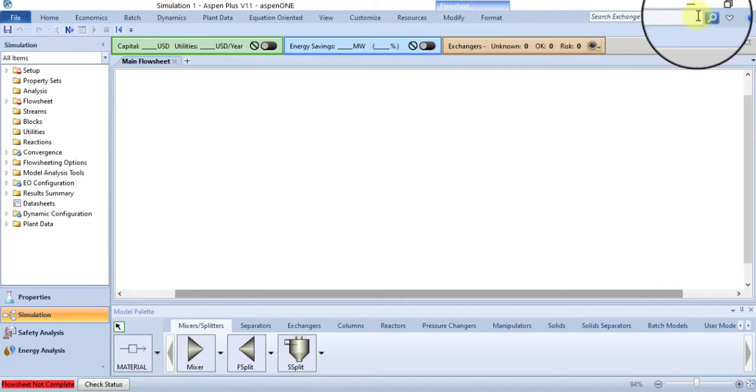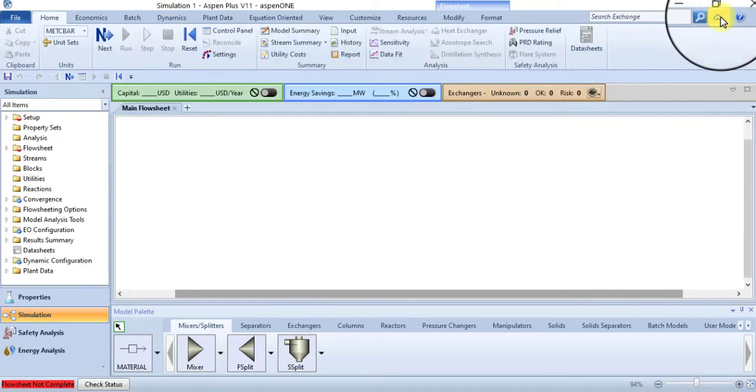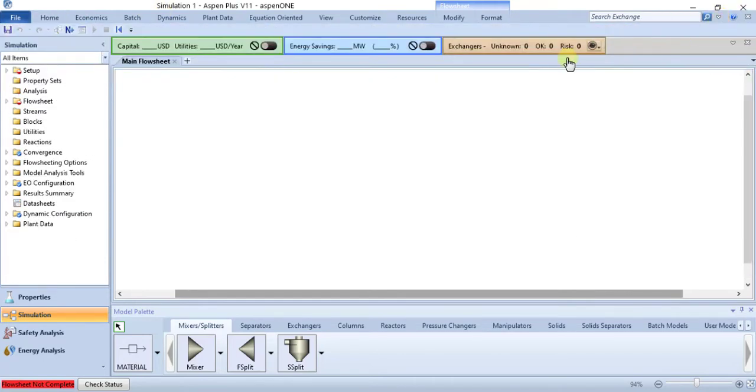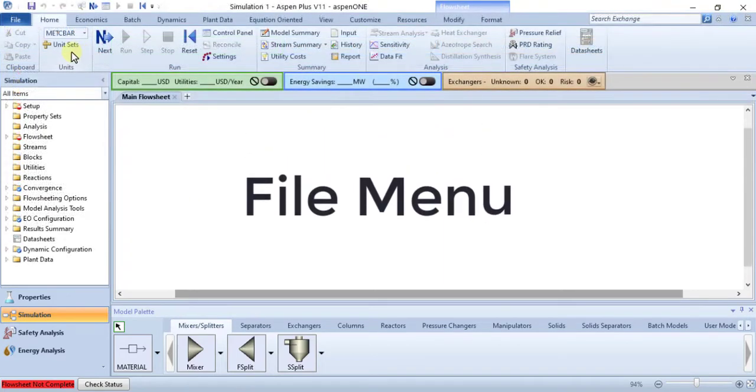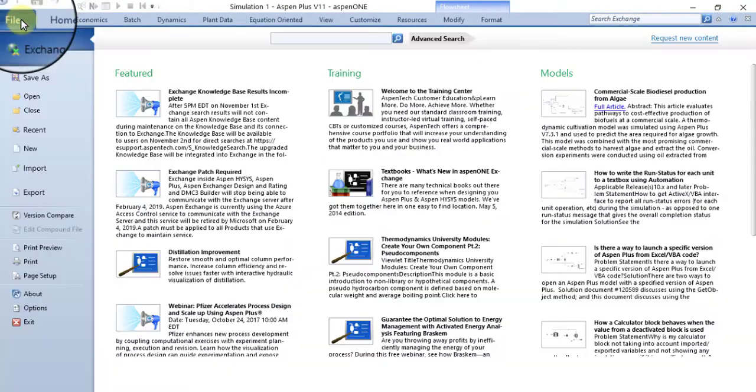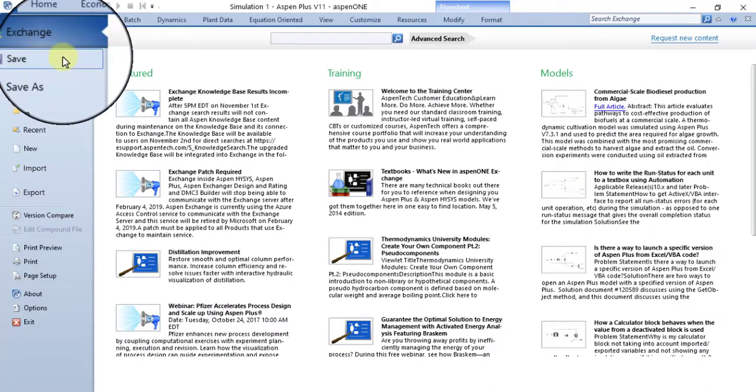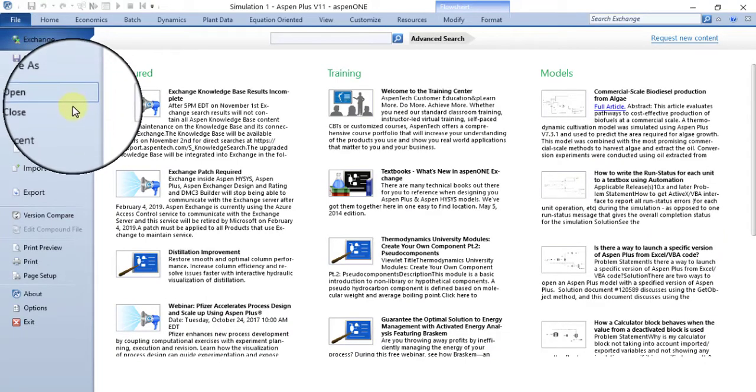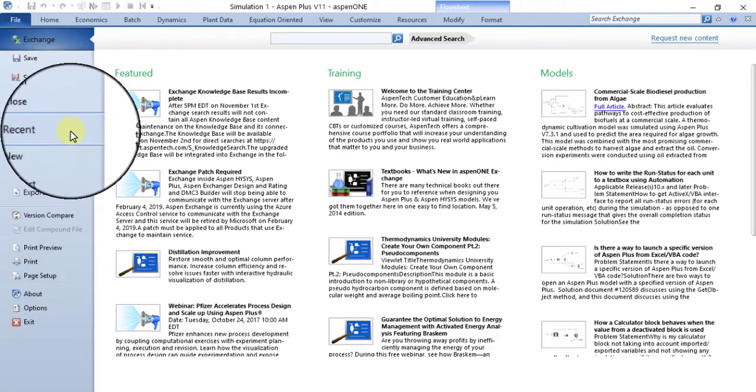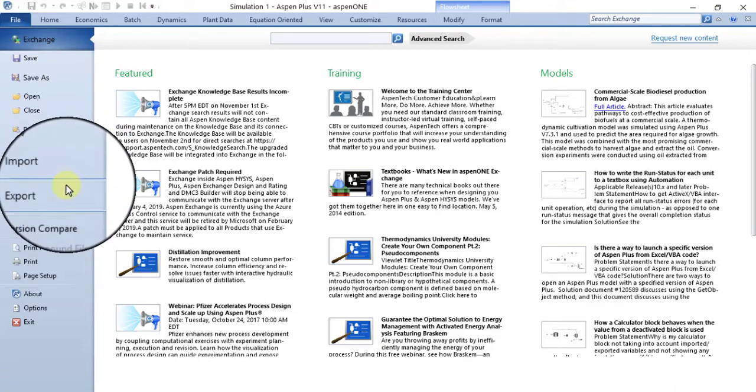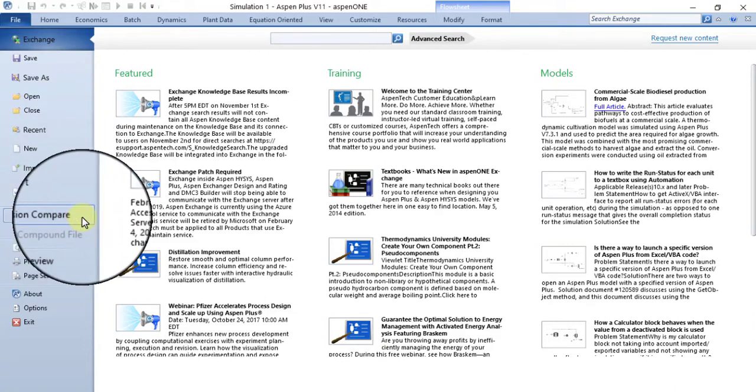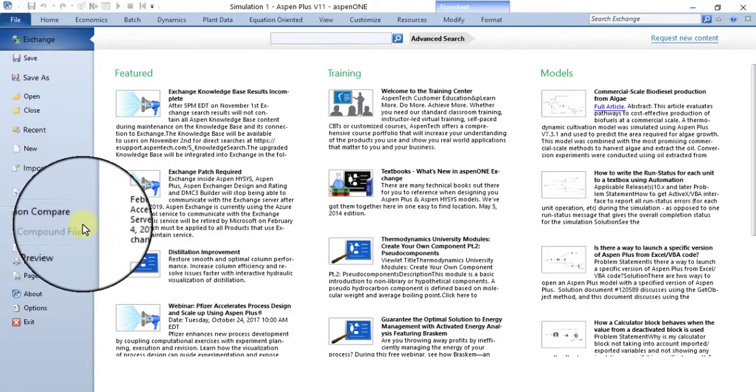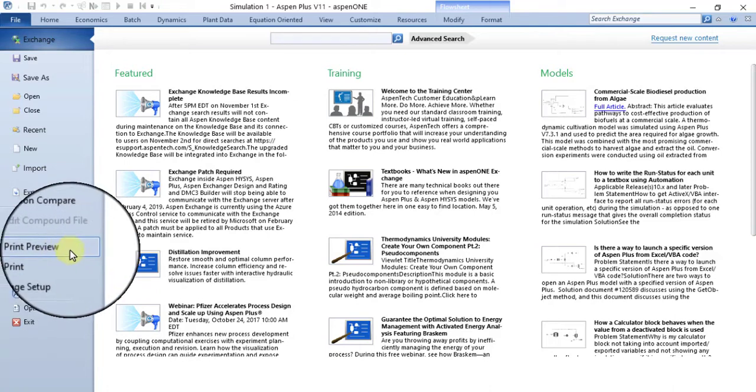File menu. The File menu contains Exchange, Save, Save As, Open, Close, Recent, New, Import, Export, Version Compare, Edit Command File, Print Preview, Print, Page Setup, About, Options, and Exit commands.